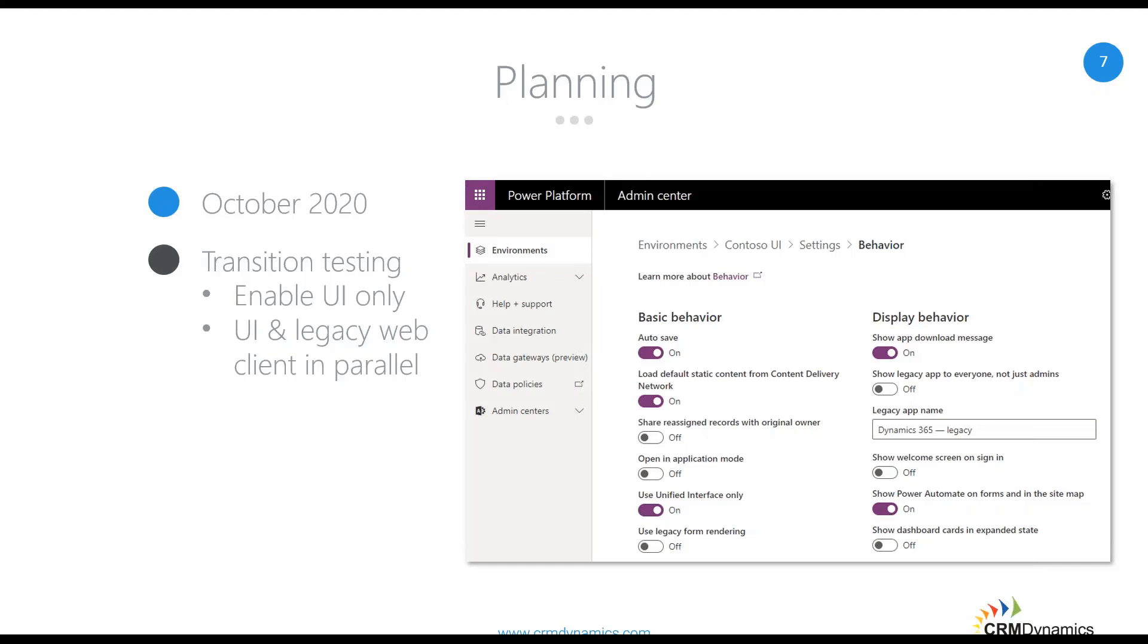Now, to get started with your transition, there are a couple ways you can go about testing. So obviously, we do recommend you start with a sandbox environment if you don't already have one. If that's something new for you, you can easily create a sandbox environment as a copy of your production, and that's the best way to get started. So one of them is going to be enabling the use of Unified Interface only with an existing environment. This will use Unified Interface for all model-driven apps in the environment, even if they were configured initially for the legacy web client.